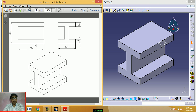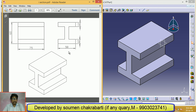In orthographic projection, dimensions are shown. Now we will create this model of an eye section in CATIA software.